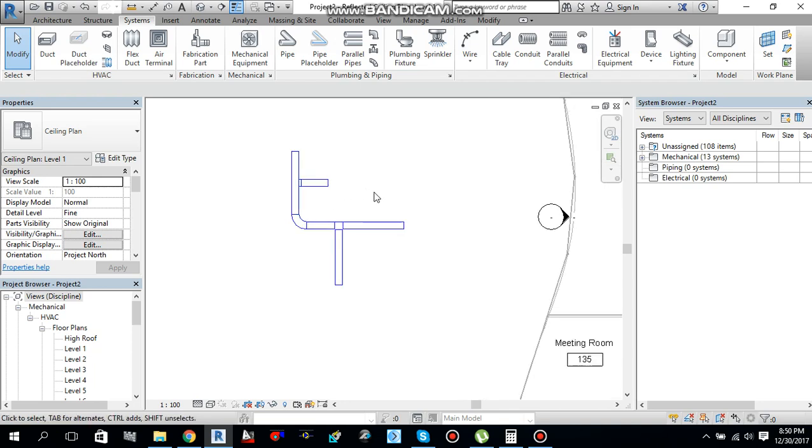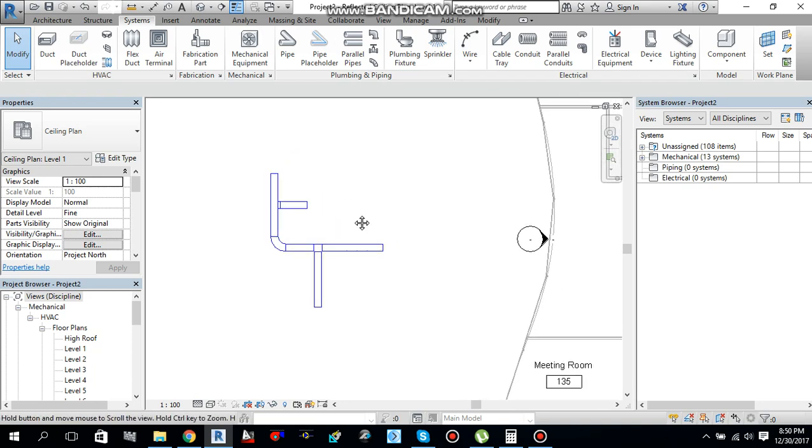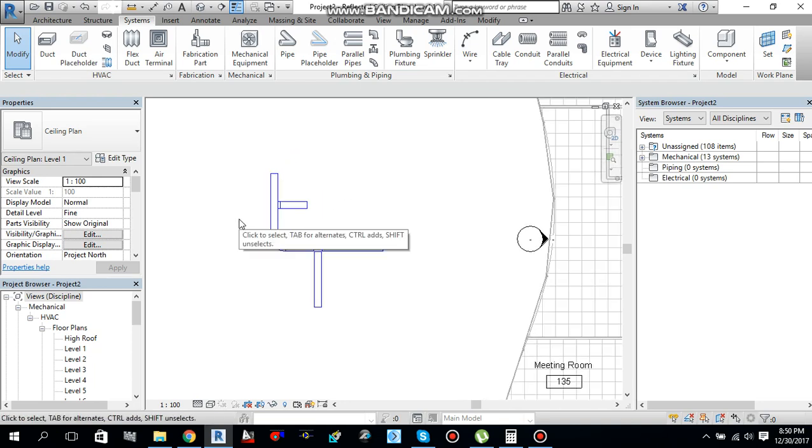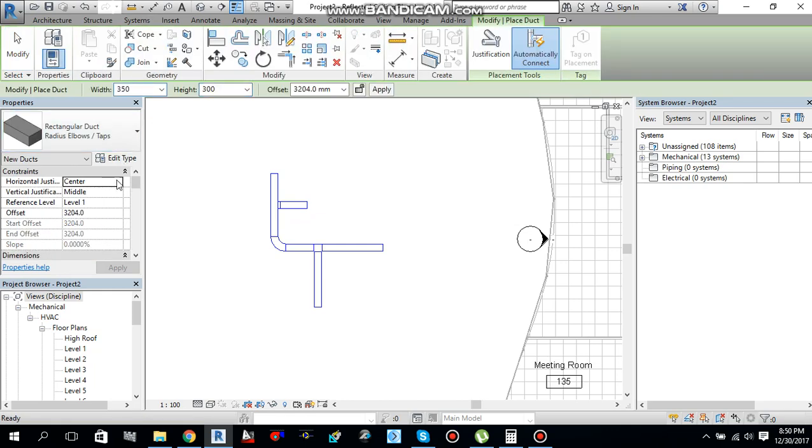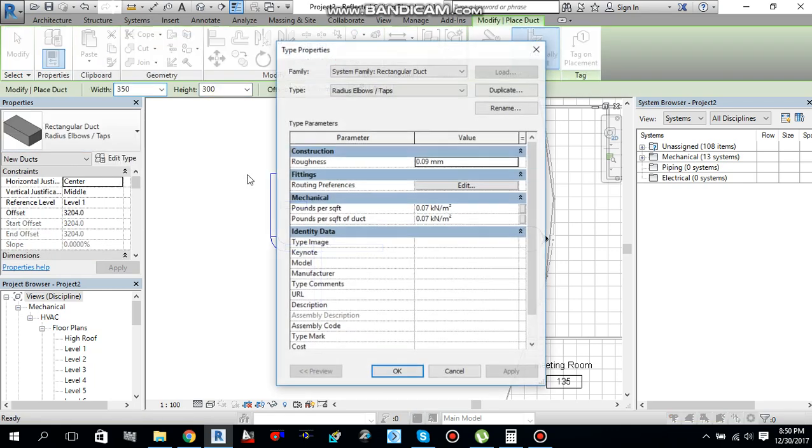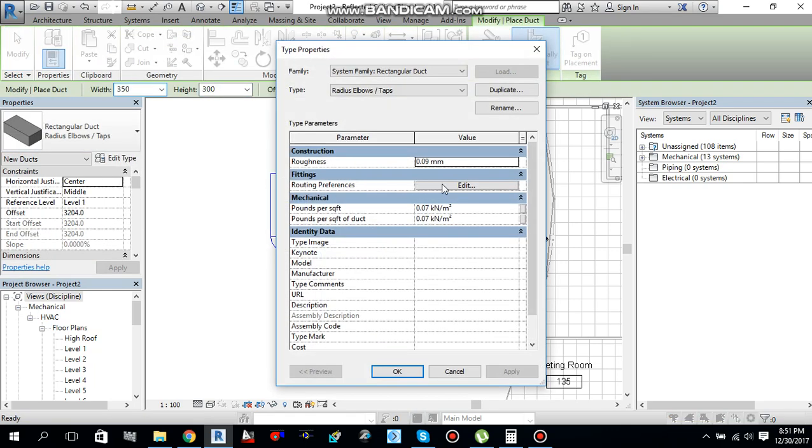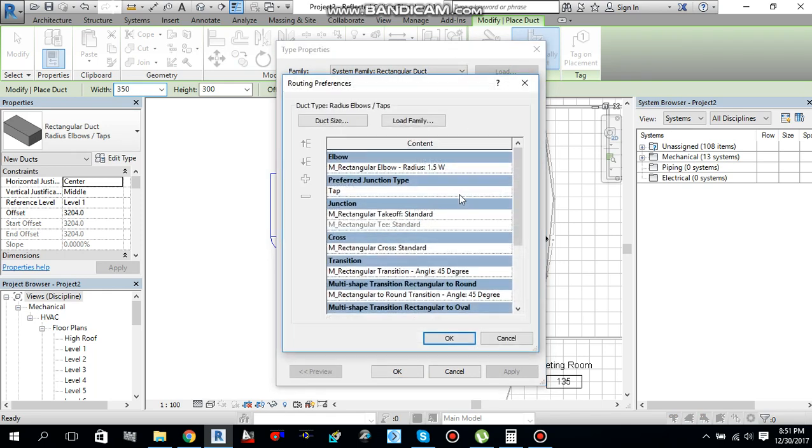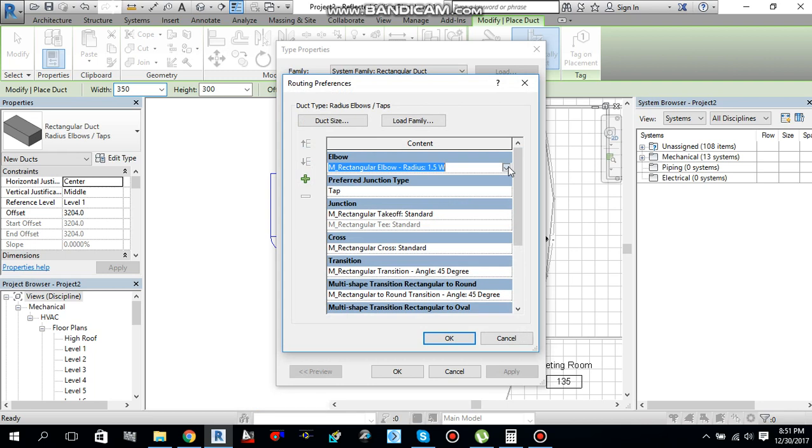But let me change the shape of the duct by editing the duct routing preferences. Again, I'll go select duct. This time, I'll go to a type. From fittings, duct routing preferences, edit this one. And let me change this elbow.